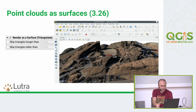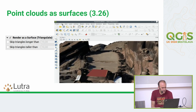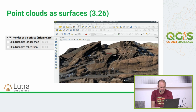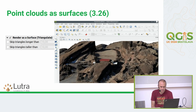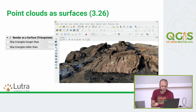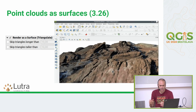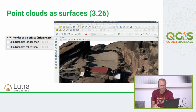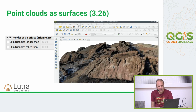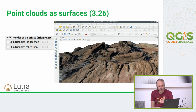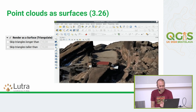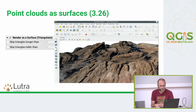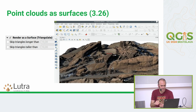Also in 3.26, point clouds can be rendered as a surface in 3D views. Before rendering the points, they are triangulated and actual triangles are rendered, so you don't see void errors between points. It all feels like a surface.